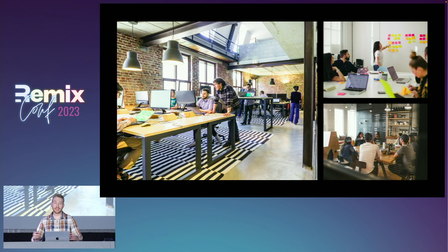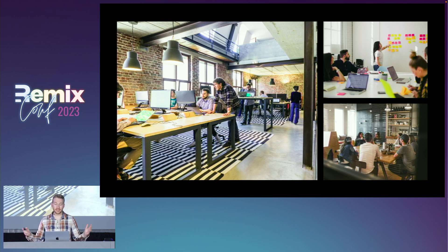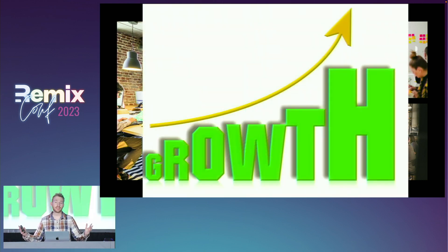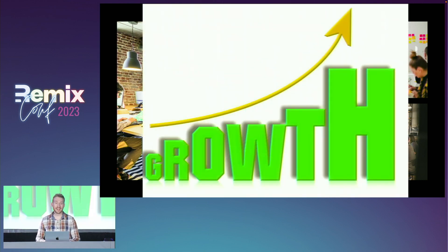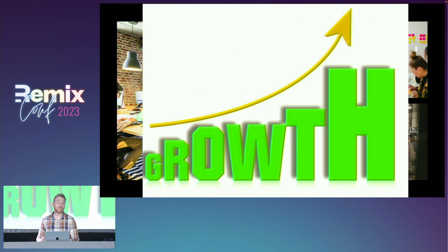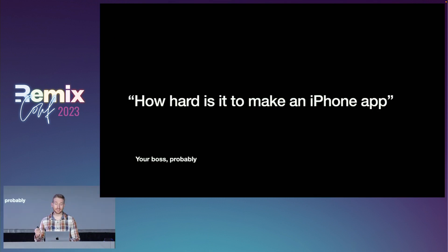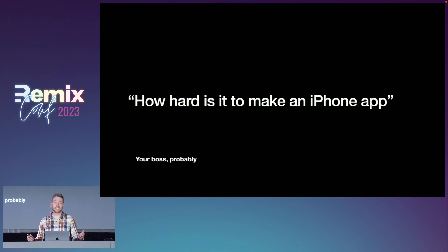And inevitably, at a certain point, all of a sudden, time for growth. It's time to do more things. And a question that usually comes up around that time, or one I've certainly heard before, is this. So yeah, we've got the website. Can we make an app now?